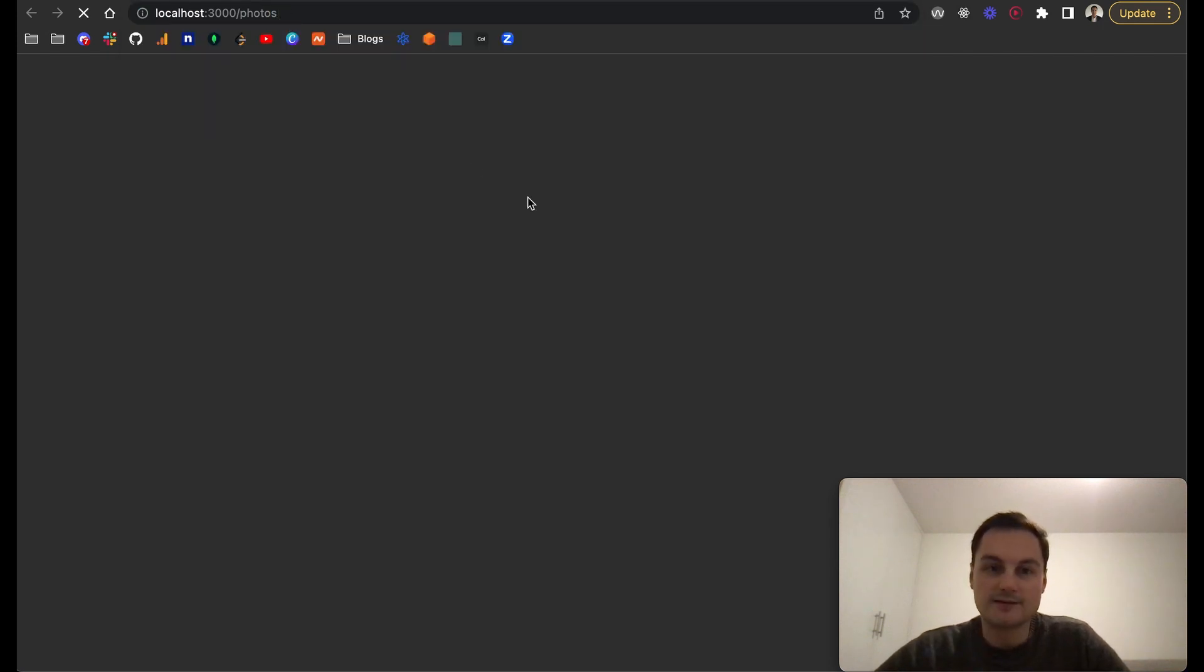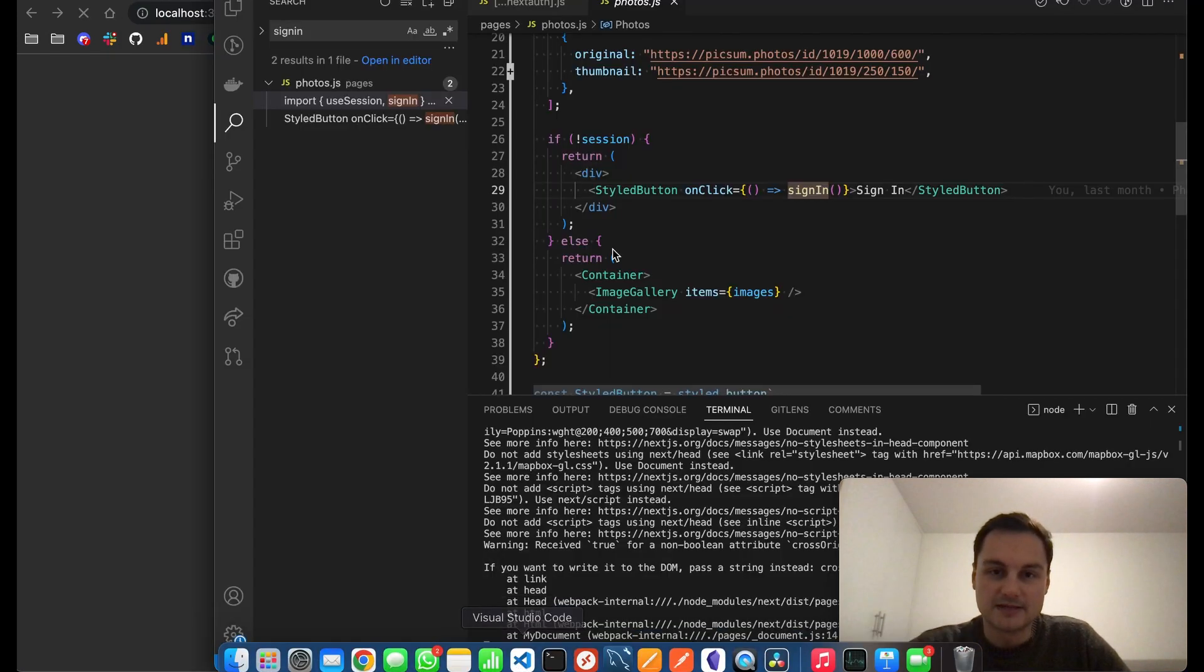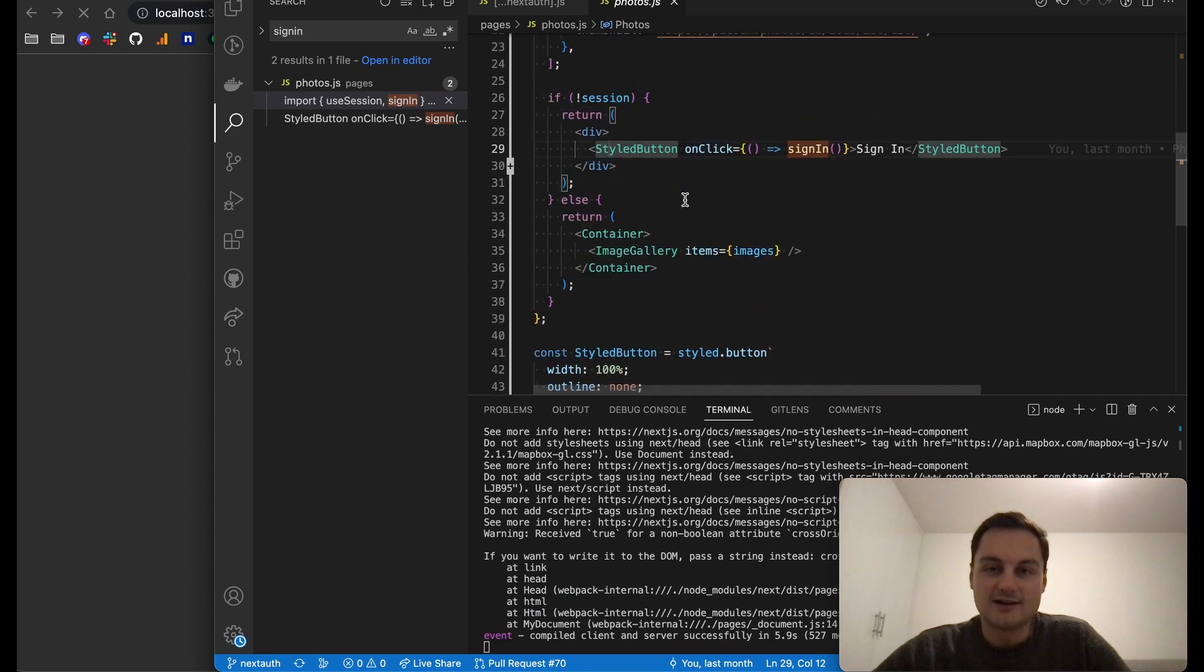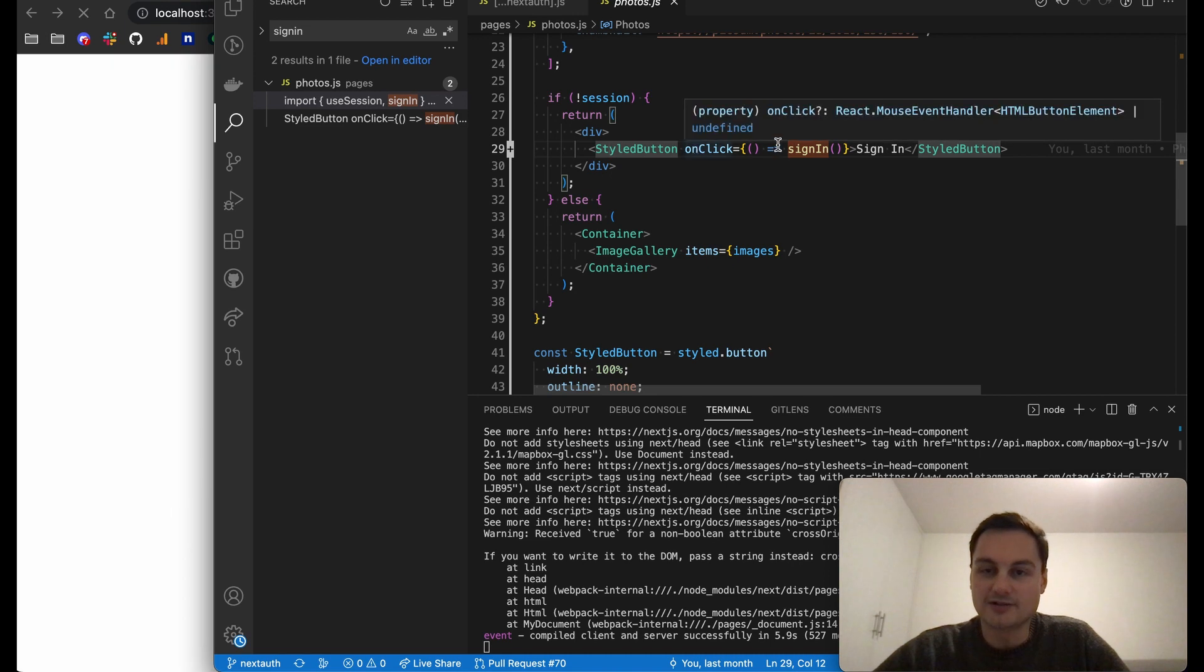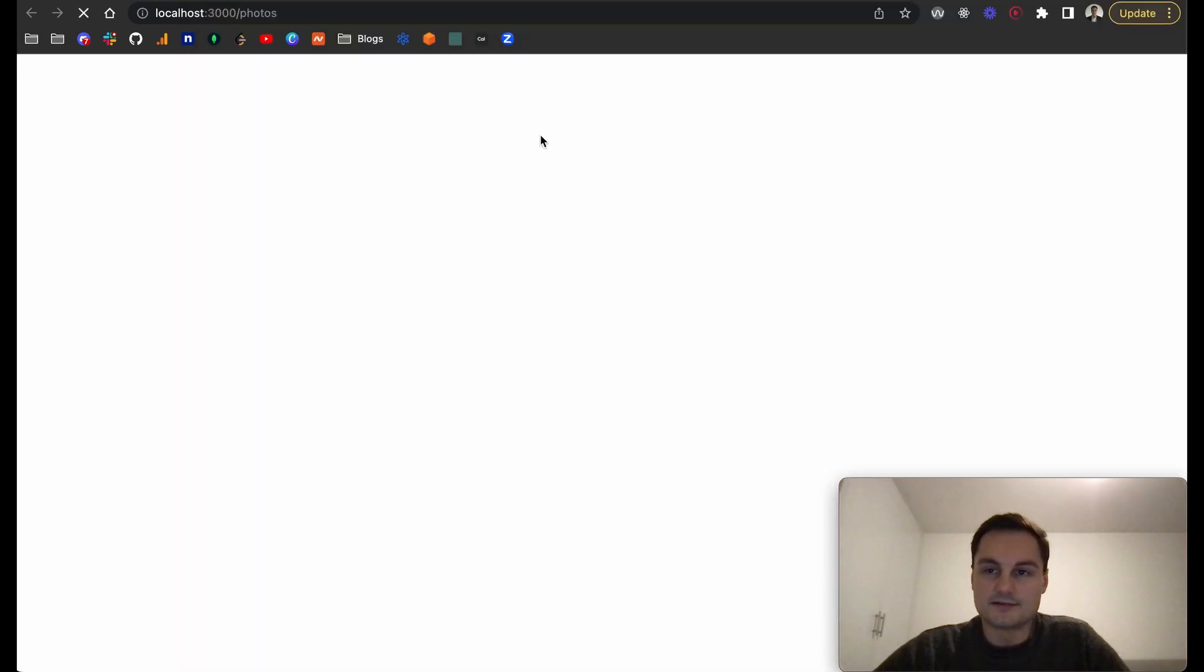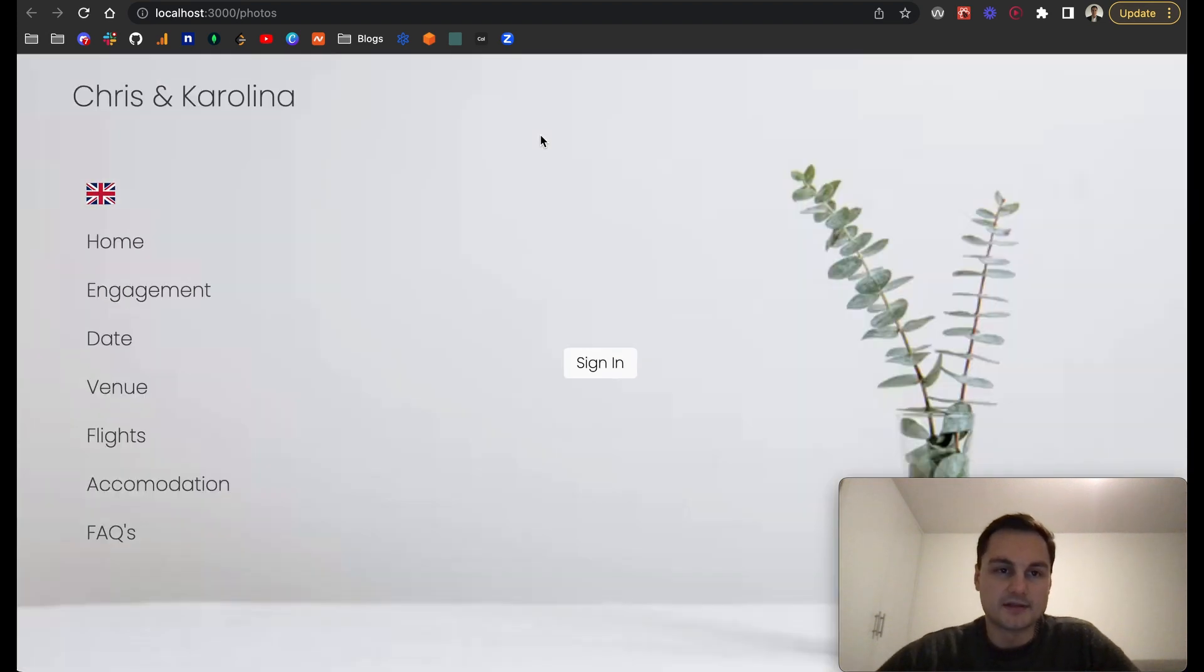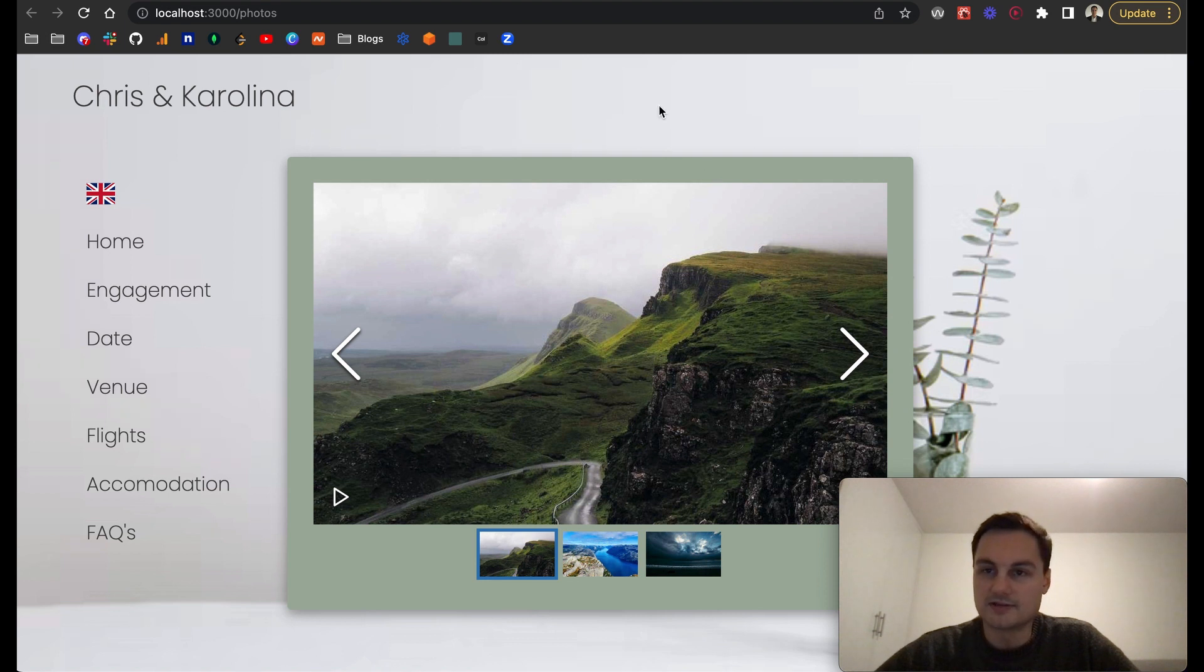Once this loads we should be able to see a styled button. Here I'm just using some styled components, really simple. The onClick it will just fire signIn.